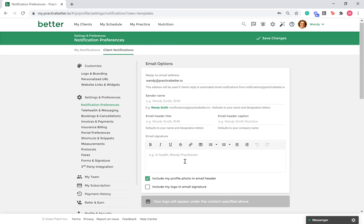If you have a preferred email signature, you can add one here. This will be added to all email notifications.